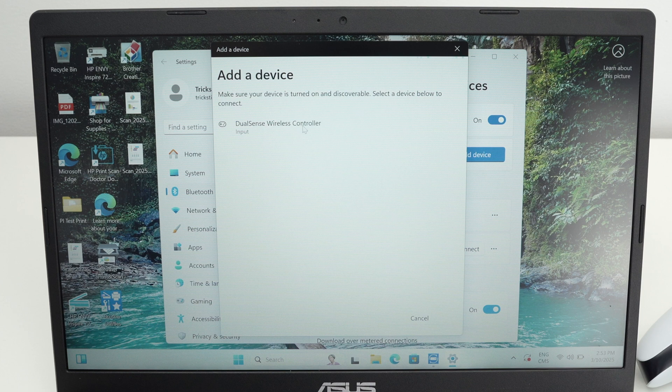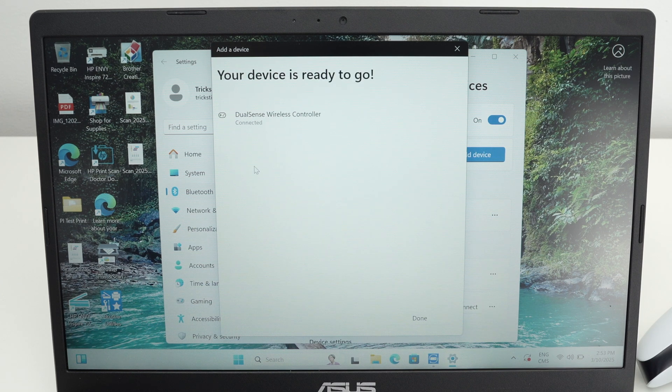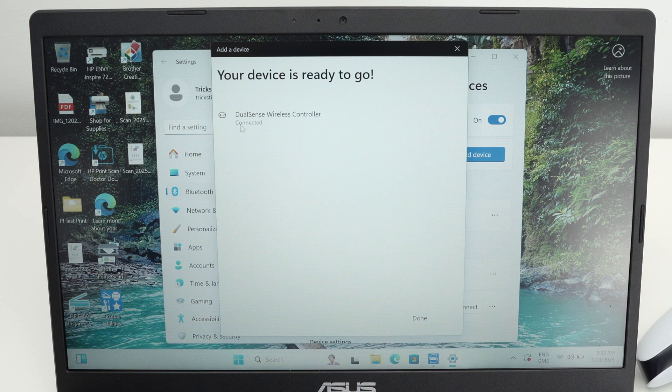Dual sense wireless controller. This is it. Click on it and it will start connecting. Once it's connected it will say connected. Perfect.